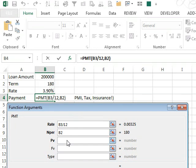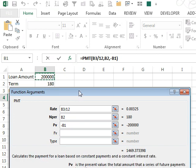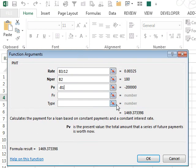And then PV, this is the present value. This has to be negative if you want your payment amounts to appear as positive, so minus sign, P1 there, and we'll have our answer, 1469.37.